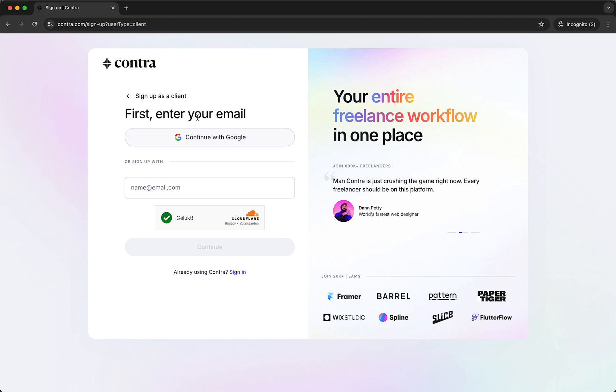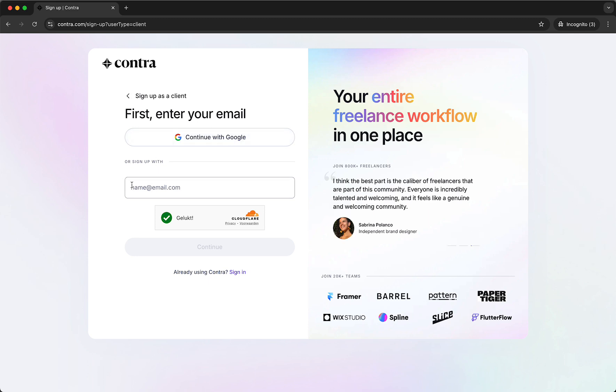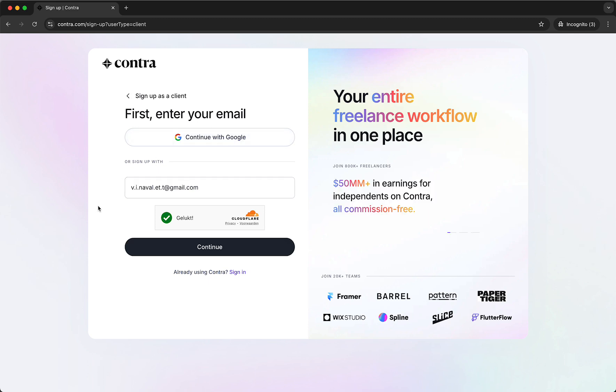So you can either continue with Google or just sign up with your email. So let me fill that in right now, just like so and then tap on continue.